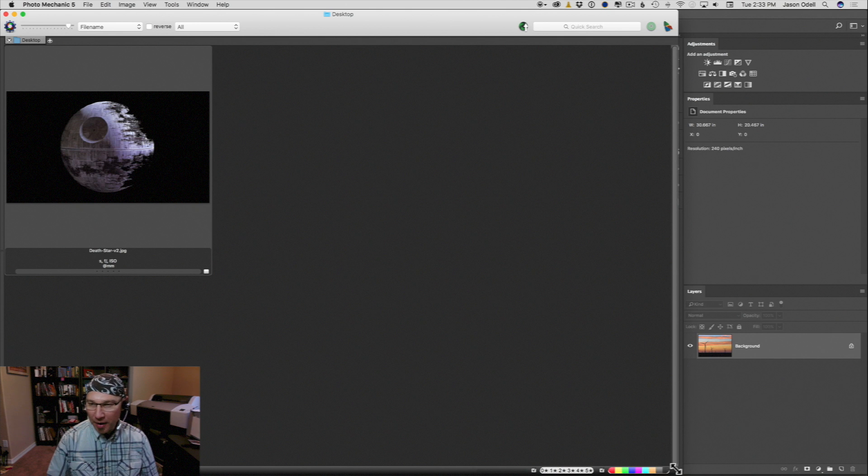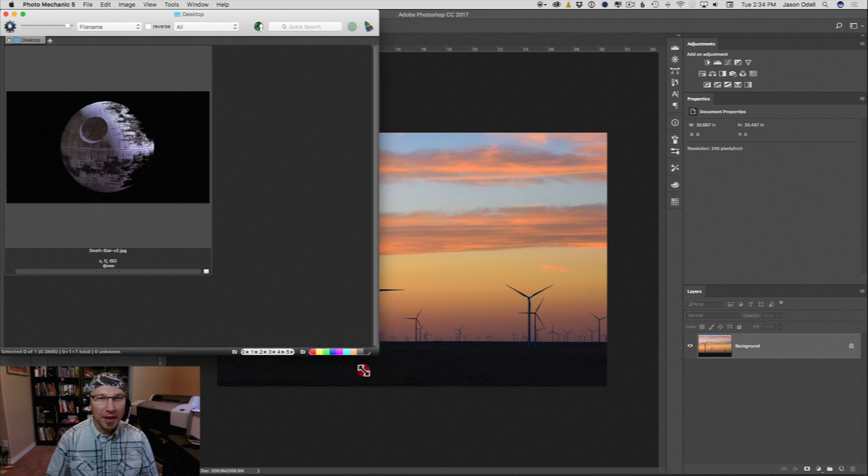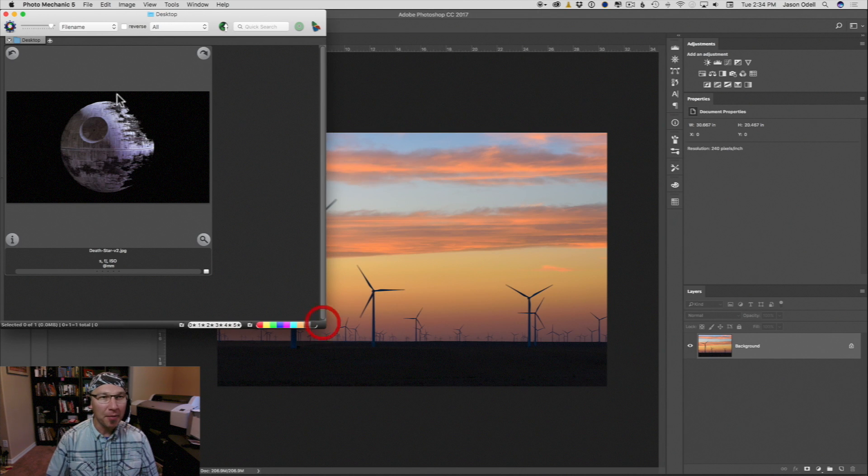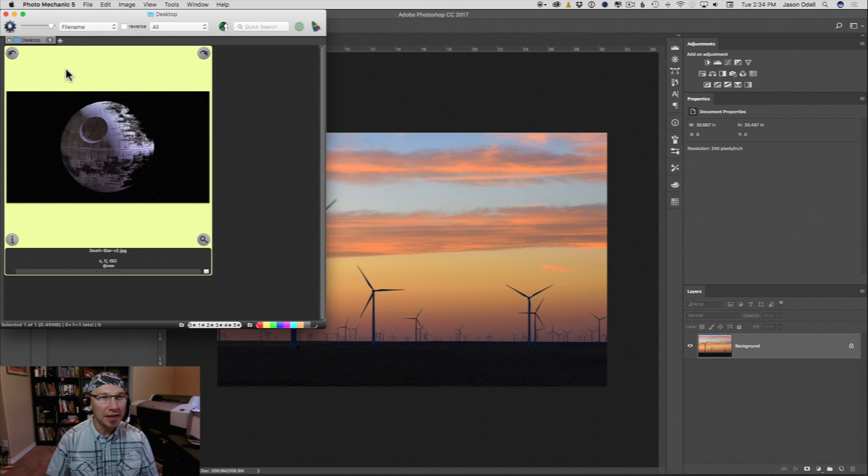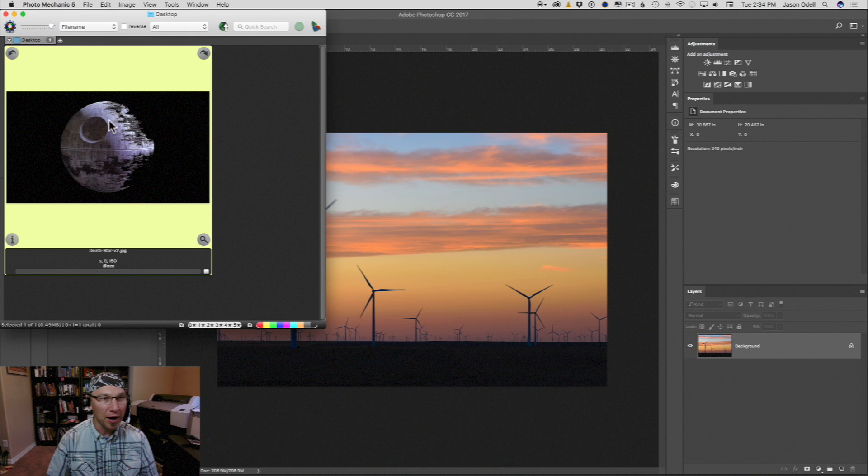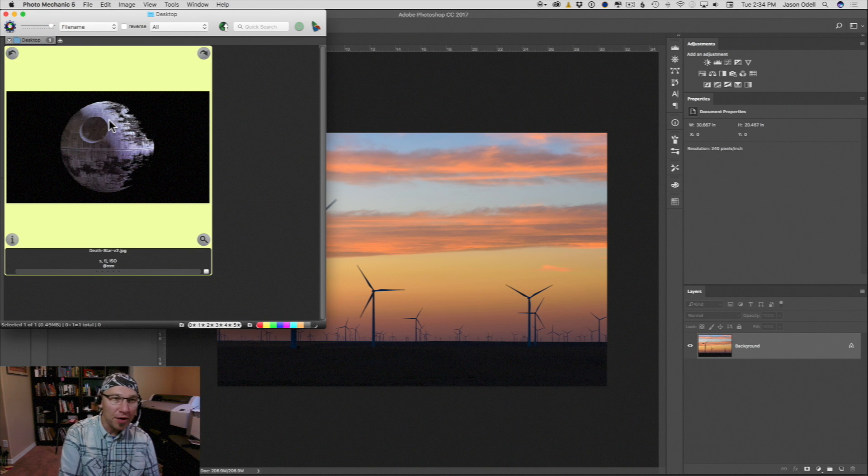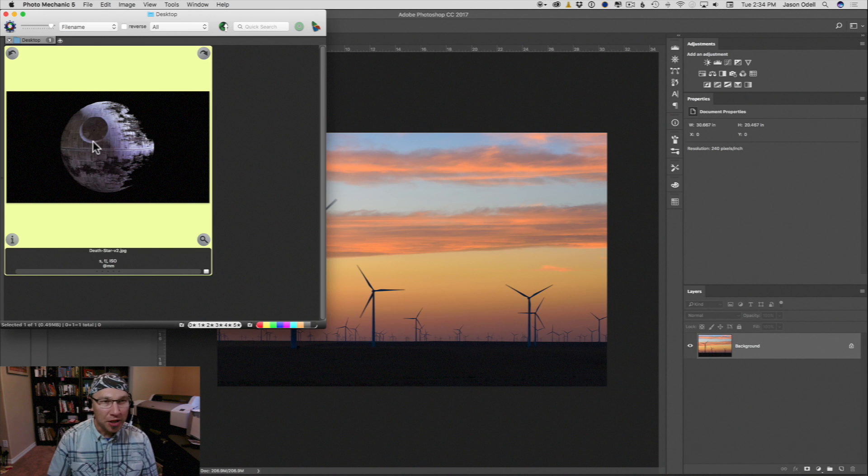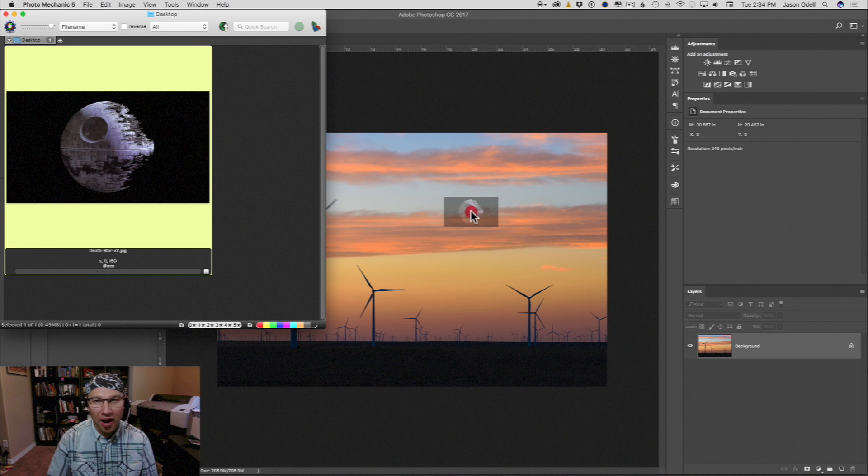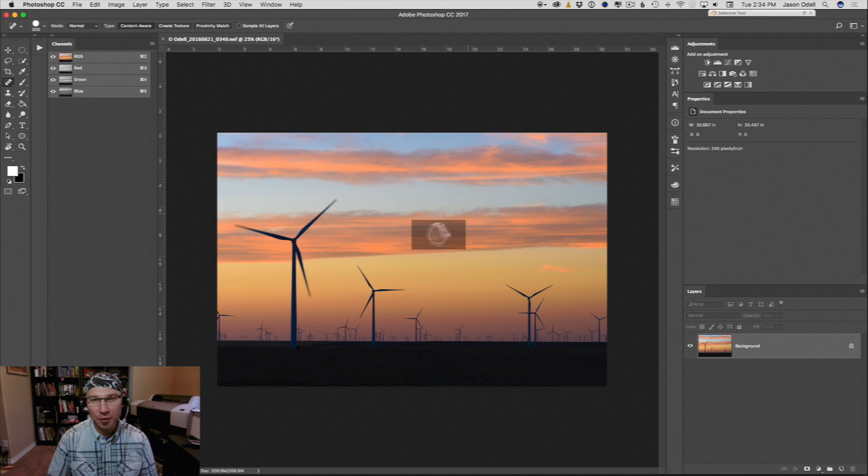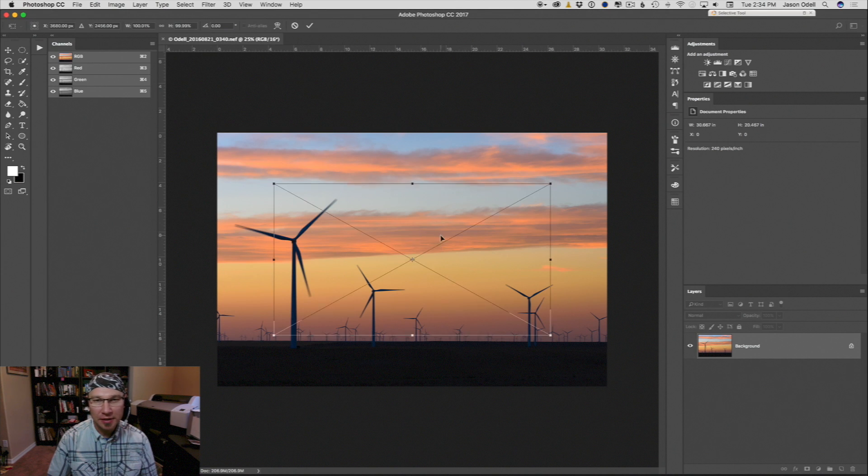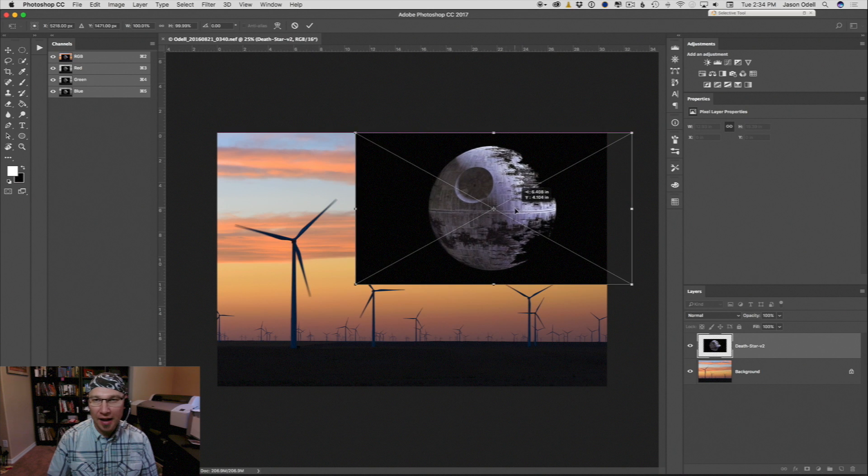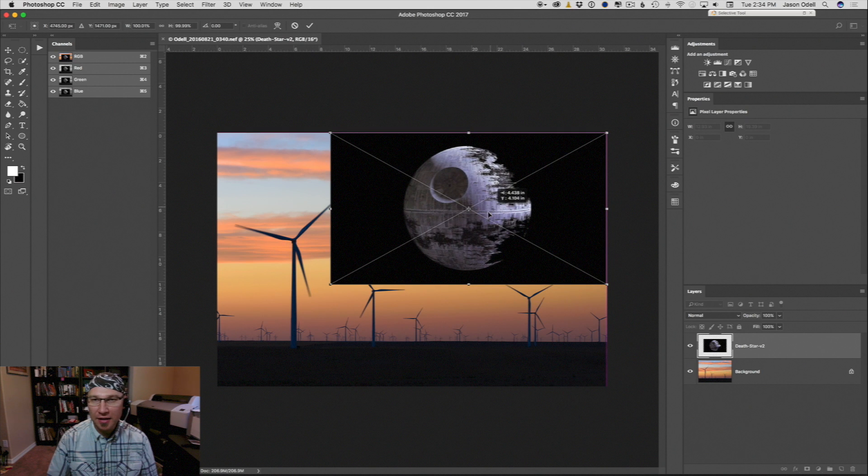So I'm in my photo mechanic browser here. I'm going to select this image from photo mechanic and you can do this from your file browser or from Bridge wherever. I'm just going to drag it onto the Photoshop window and here it is.